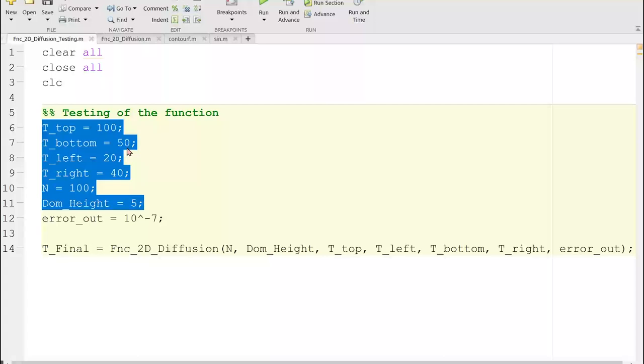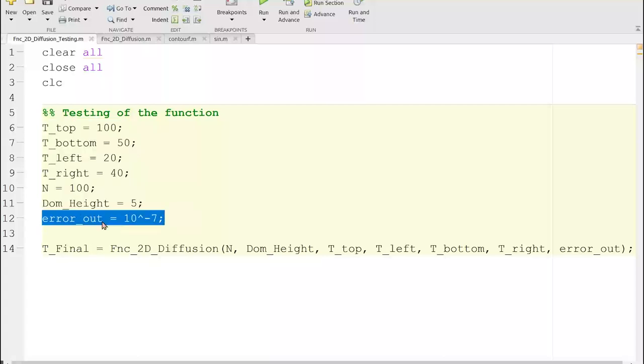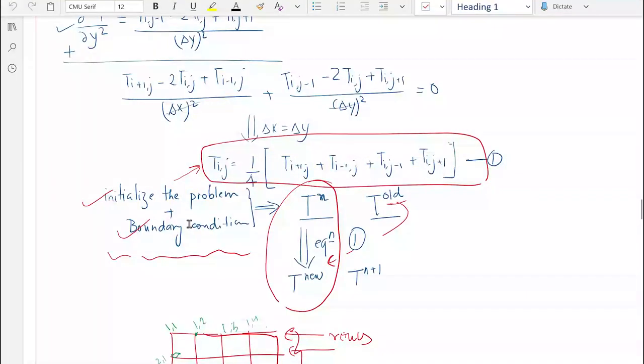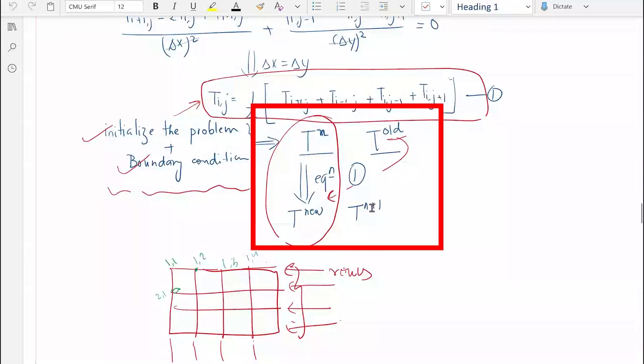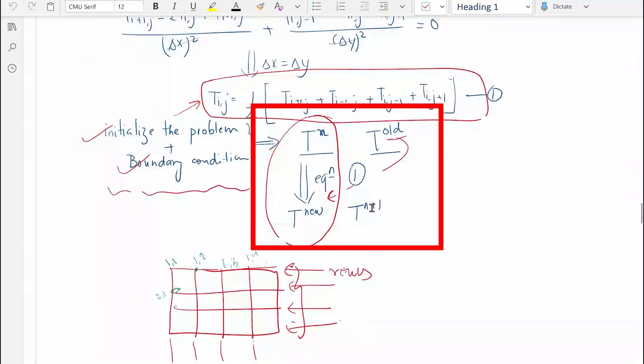The last variable I'm thinking about is the final error tolerance. Remember that in this discretization process we do an iterative procedure, keeping doing the iterations until the error residual falls below a certain value. So in total we have four temperatures, some grid-related parameters, and an error tolerance epsilon as our inputs.